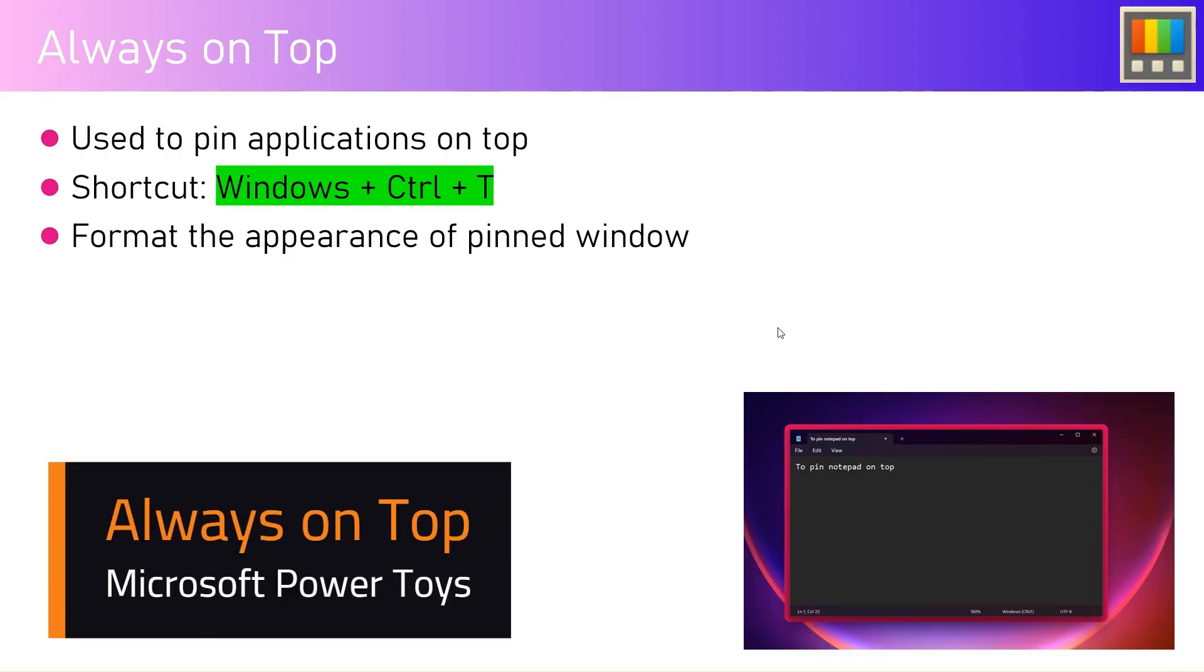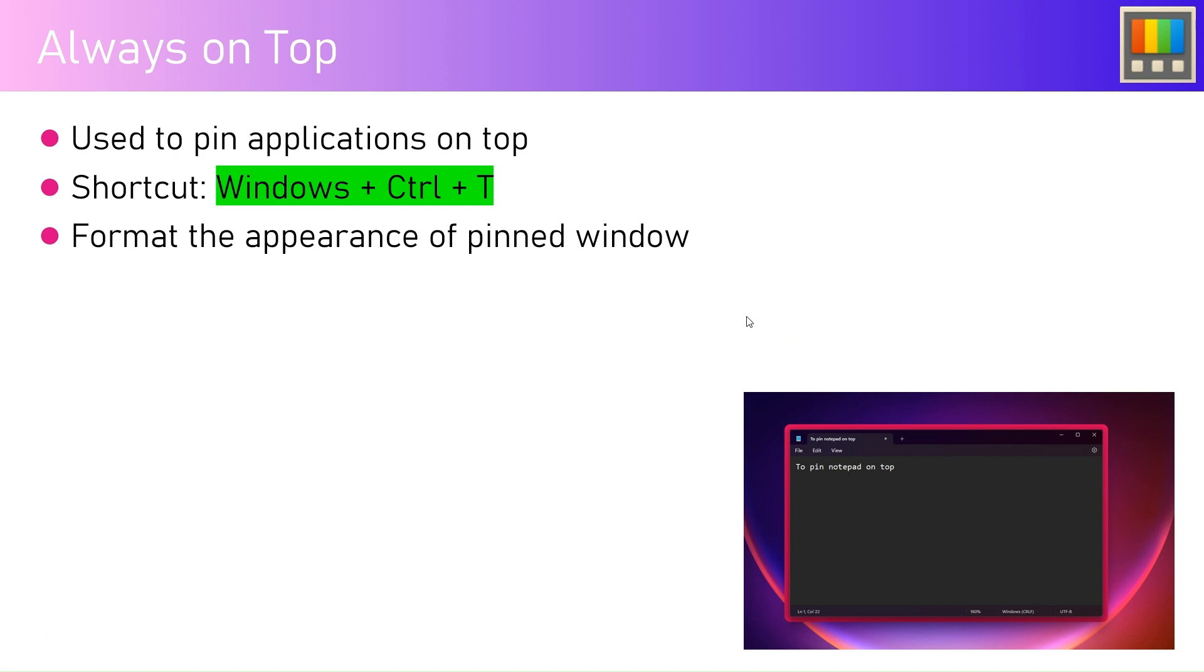In this video I'm going to talk about another functionality within PowerToys tool application called Always on Top. This feature is used to pin applications on top. The shortcut is Windows+Control+T. You can format the appearance of the pinned window.